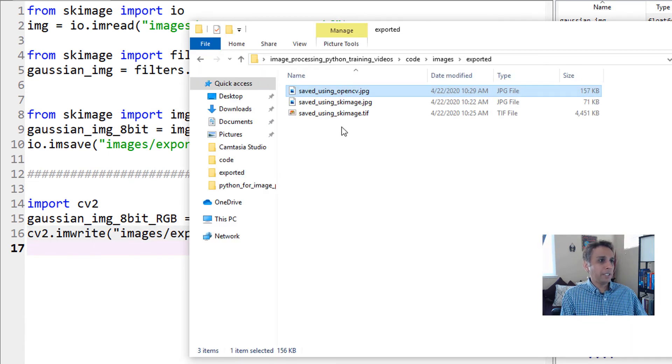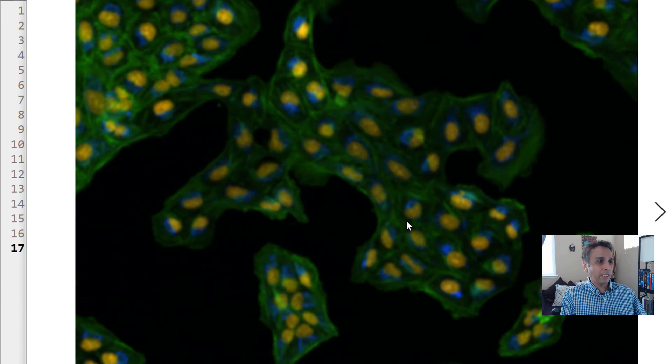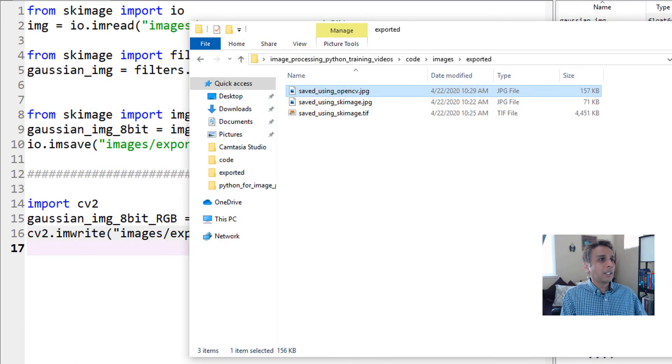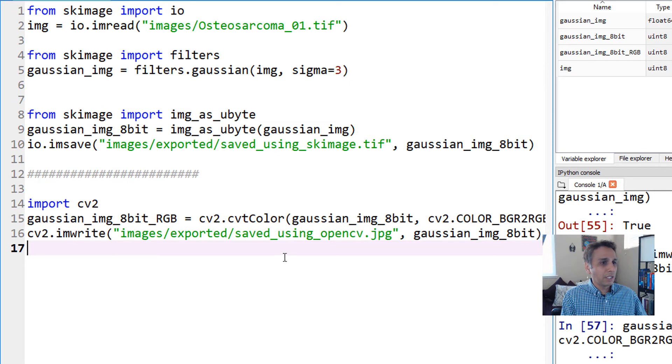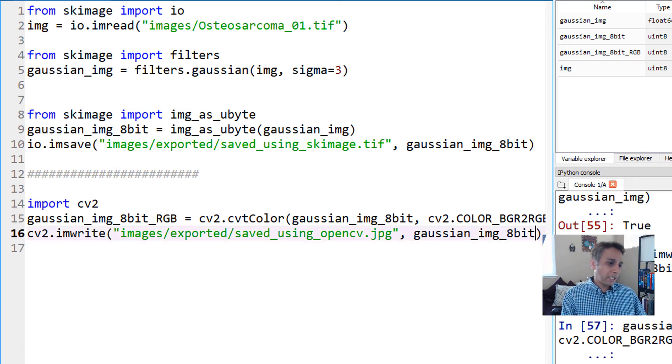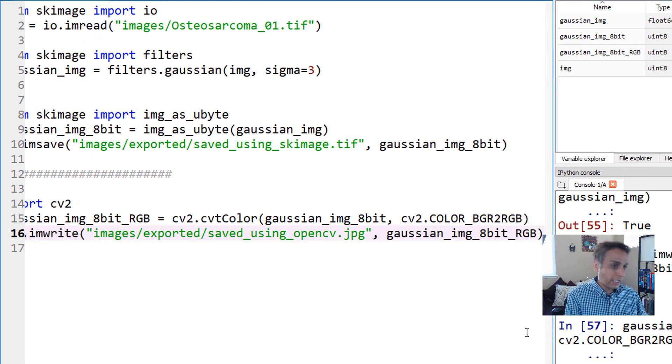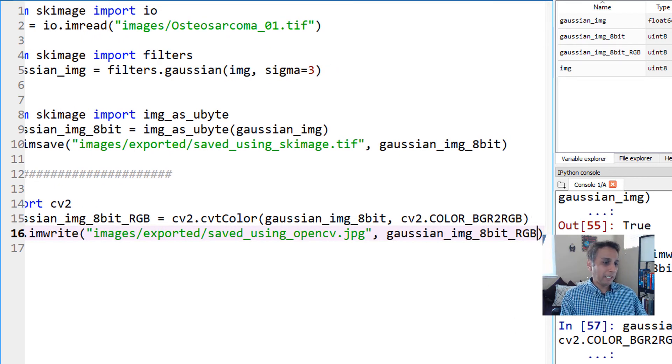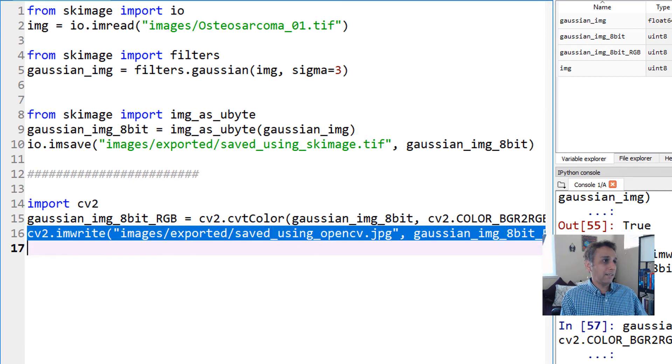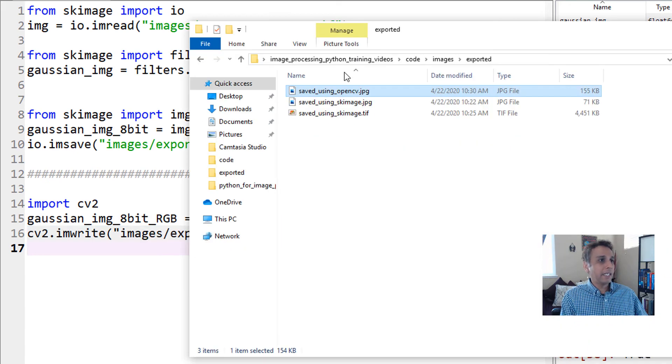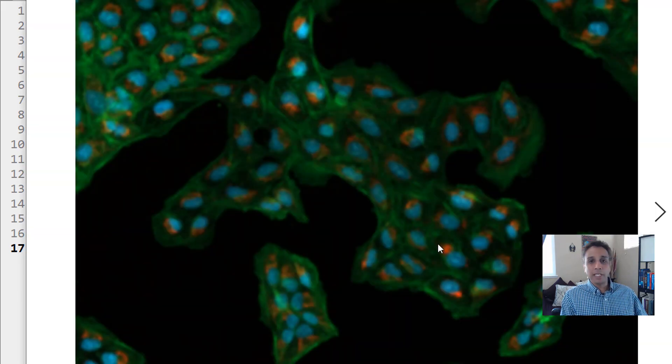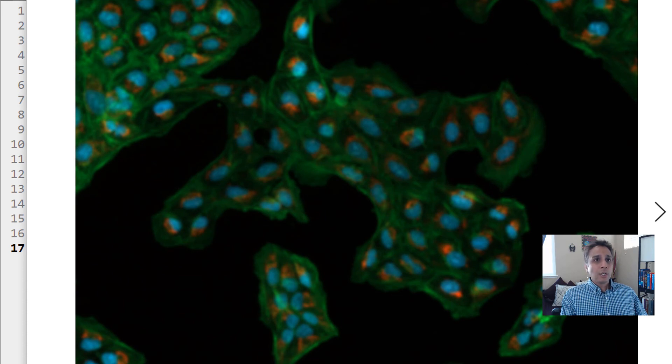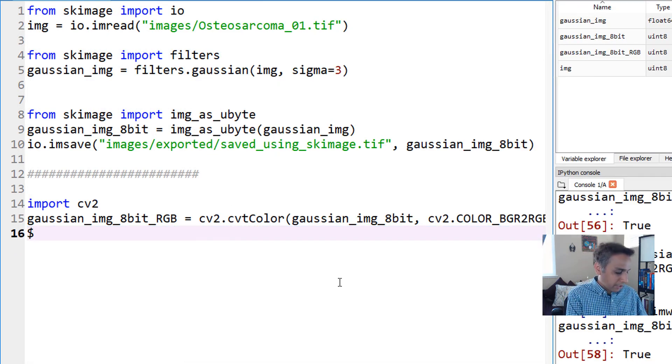Now if I open this image, it should look right. Wait, I need to save not the 8-bit image but the RGB image we just created. Please pay close attention. Let's run this line one more time and now the colors should be appropriate.